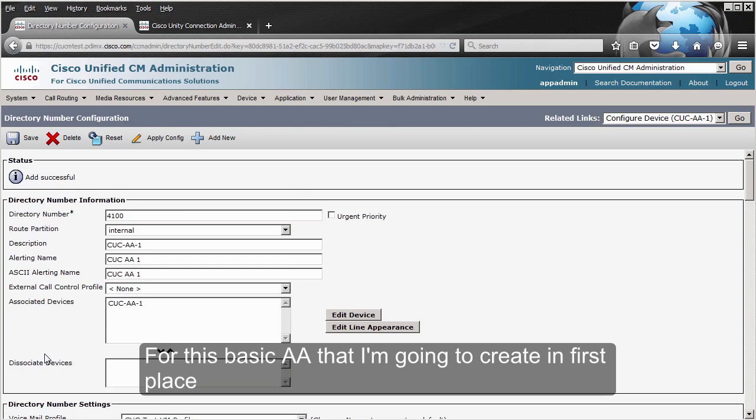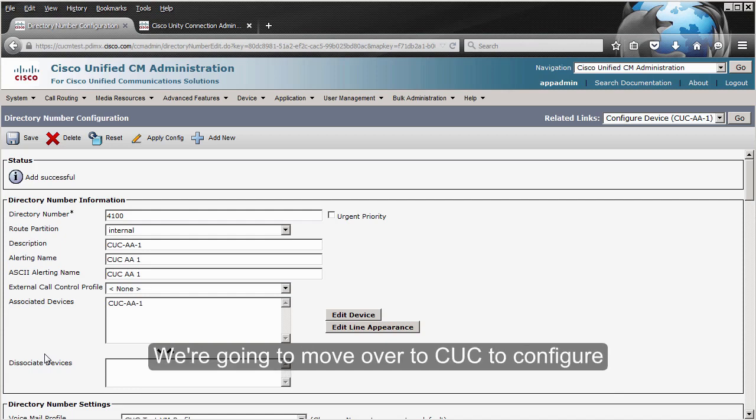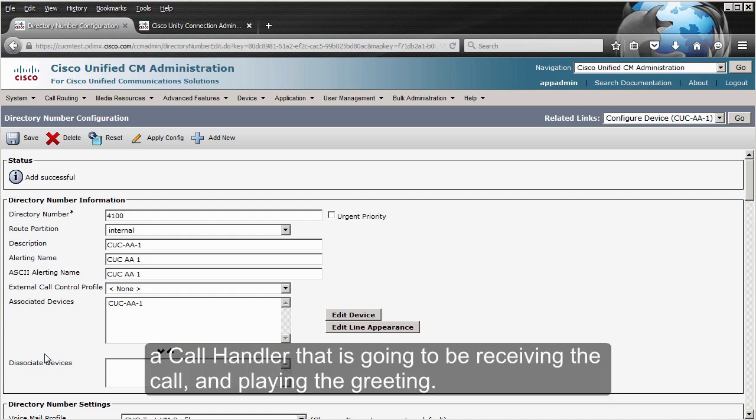For this basic auto attendant, that is all the configuration you need in CUCM. We're going to move over to Unity Connection to configure a call handler that is going to be receiving the call and playing the greeting.